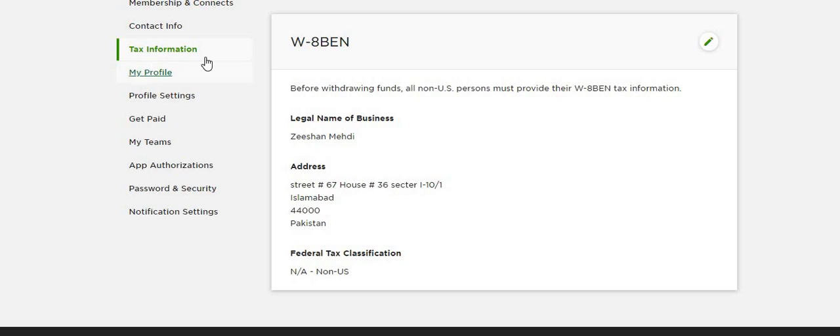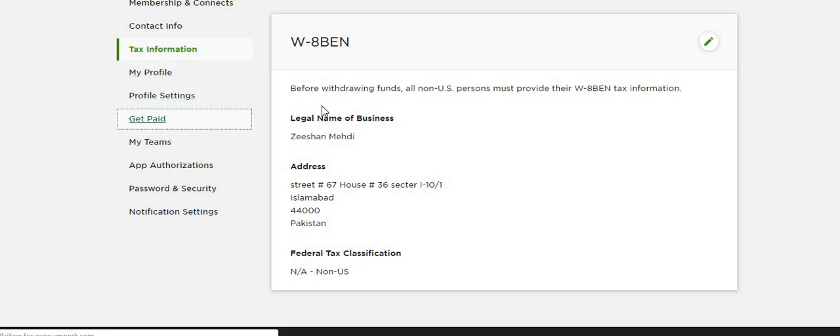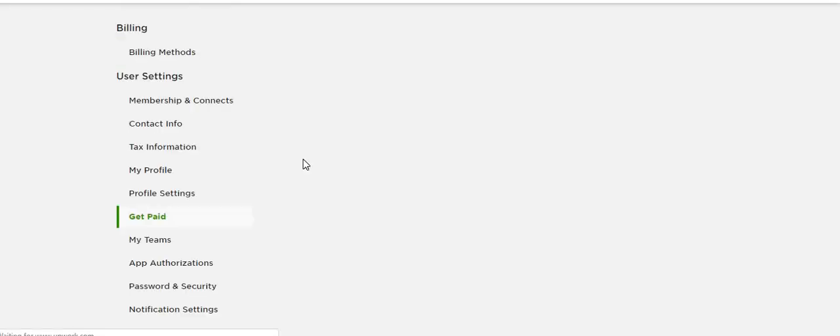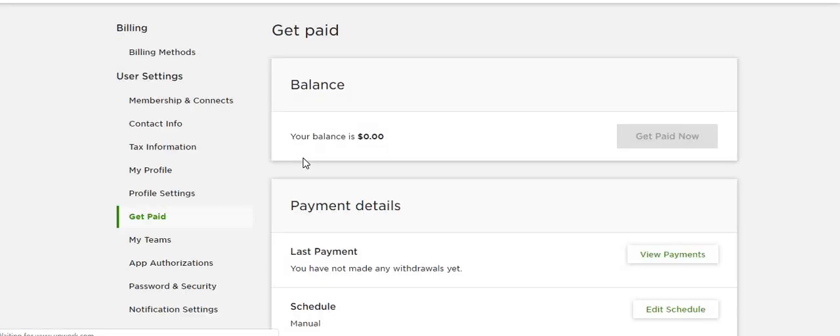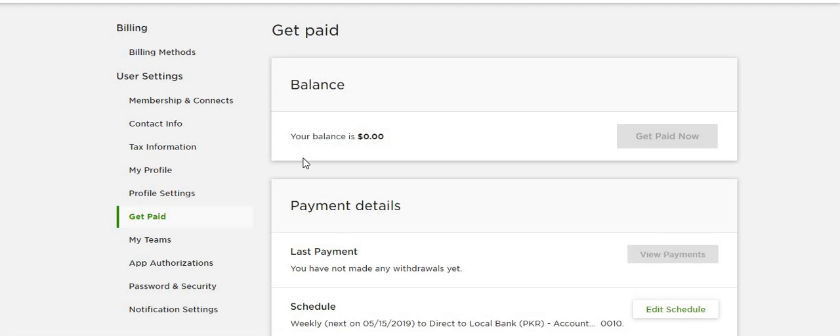And that's it, you are done. Now you can get paid. Perfect! Thanks for watching this video. If you liked the video, please subscribe.